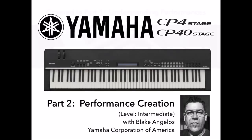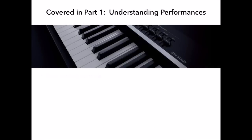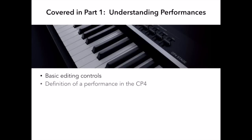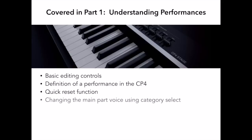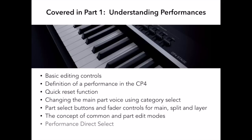In part 1, I covered the basic editing controls of the CP4, defined the concept of the performance, introduced the quick reset function, covered basic voice selection within the main part of a performance, introduced the part select buttons and fader controls for the main, layer, and split parts, introduced the concept of common and part edit modes, and covered performance direct select.